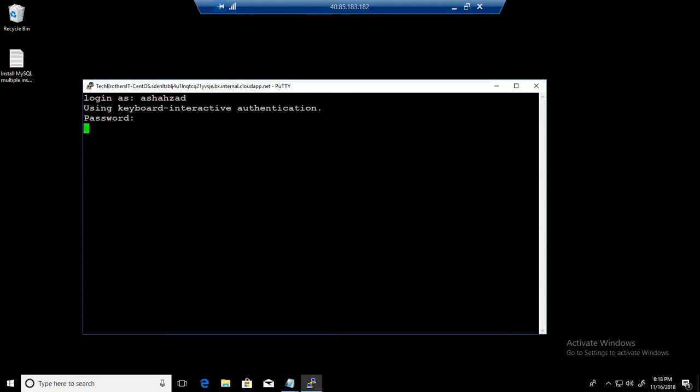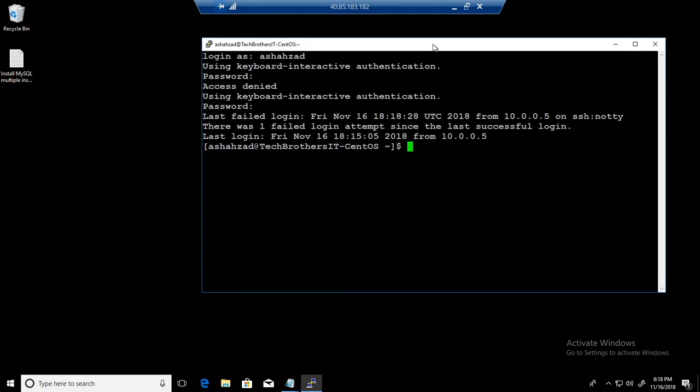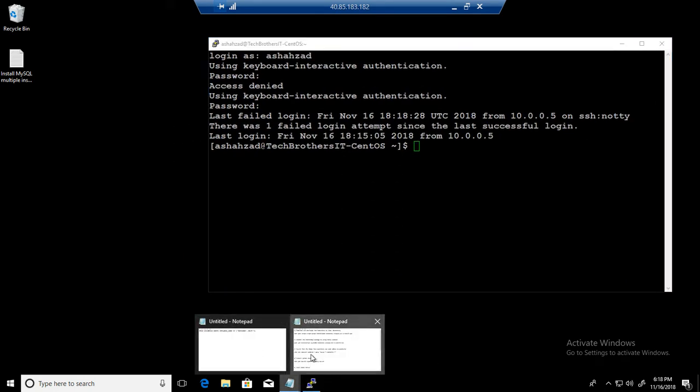I just typed the wrong password, retype. Now it is connected, looks good. What I have done here, I have prepared the notes so that will make it easy and quick.